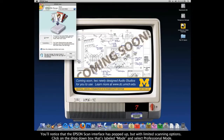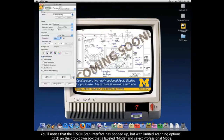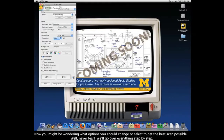Now that we have the program open, you'll notice that the Epson Scan interface has popped up but with limited scanning options. Click on the drop-down box labeled Mode and select Professional Mode. The interface will change, but that's exactly what we want. Now this is where things can get a little confusing — you might be asking what options you should change or select to get the best scan possible. Well don't worry, we'll go over everything step by step.